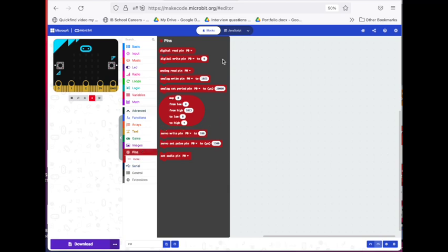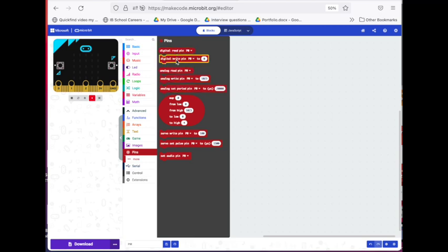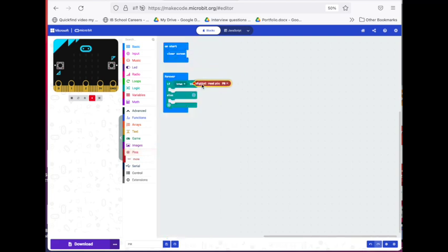So we'll get digital read pin P0. Be careful. These blocks look quite similar. Not digital write, but digital read pin P0. We'll take that and we'll drop it here for now.